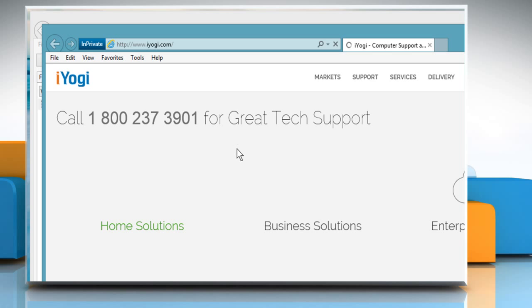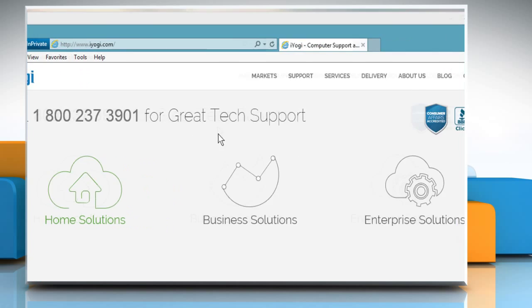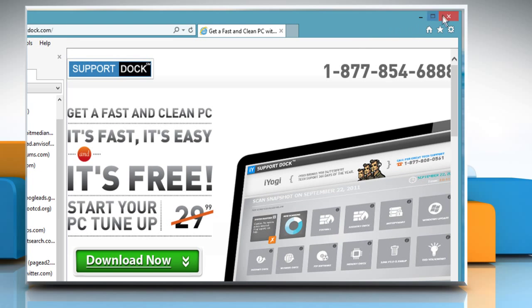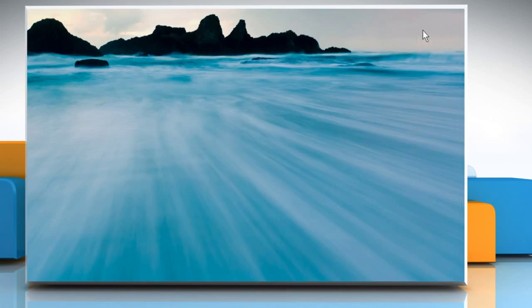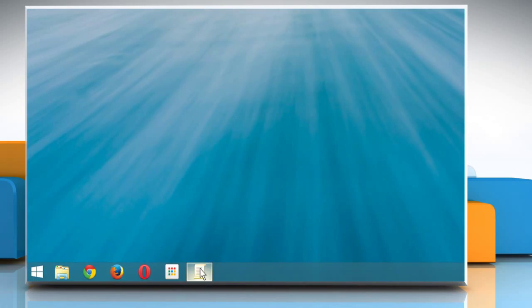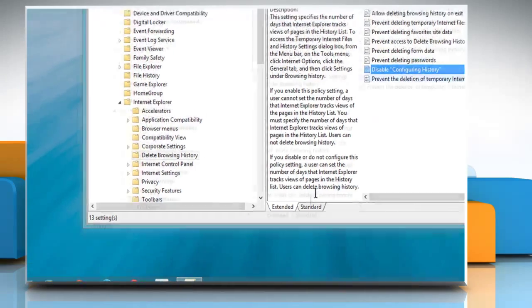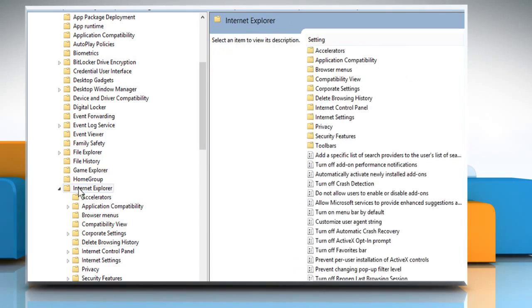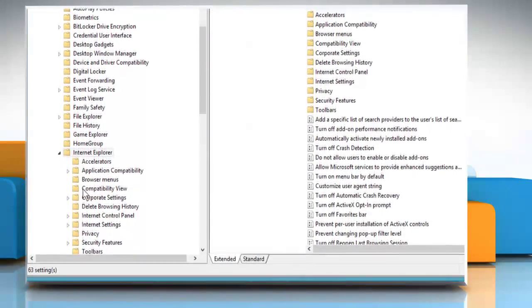To do so, close the InPrivate Browsing window and the Internet Explorer window. Go to the Local Group Policy Editor window again and under the Internet Explorer option, click on Privacy.